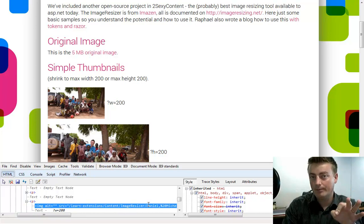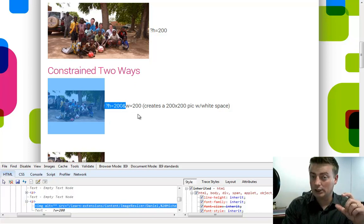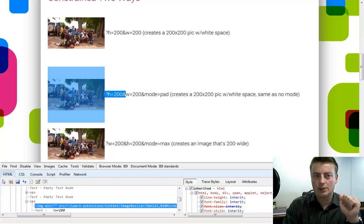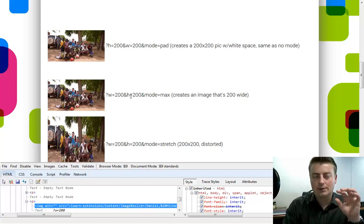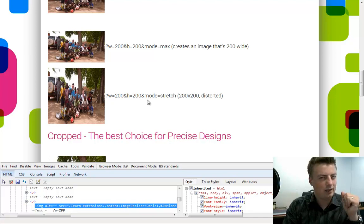We can cut width by height — these are the automatic ones. We can also say two sizes, and you'll notice that if I select this, the picture is actually larger, but it just creates a white background. PNGs will create a transparent background — really nice, slick. We can also do a padding mode, which is the same, just explicit. Default is padded. Or max, which means it cuts off one of the dimensions. Here we have a max width — it'll just pick whichever one's larger. Here it'll stretch, which is not a common mode that you'll ever want.